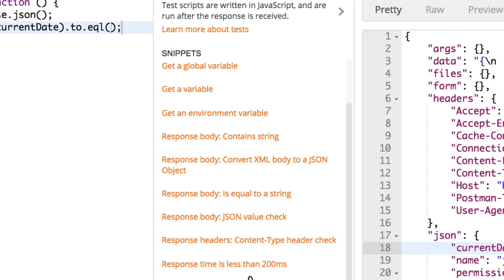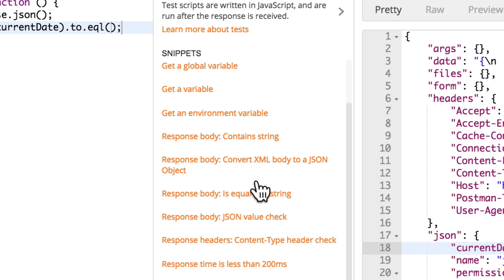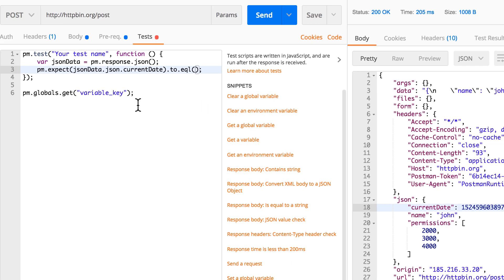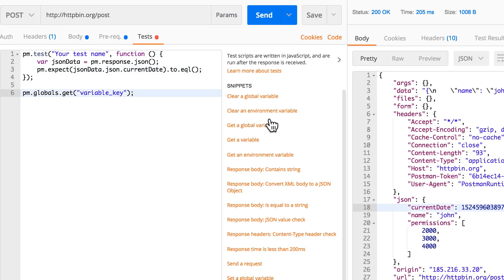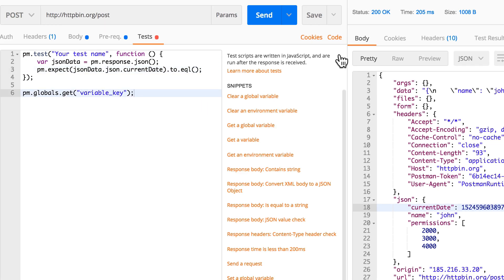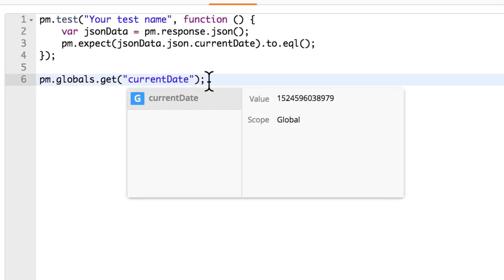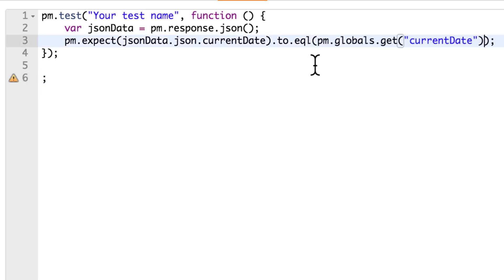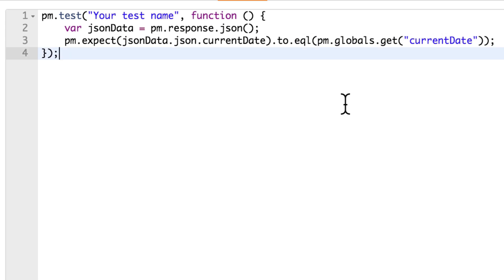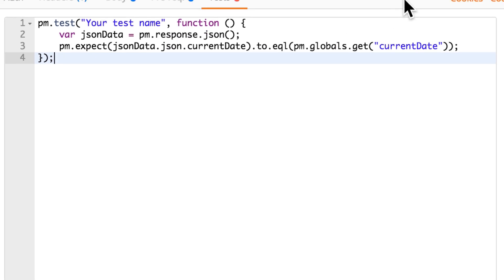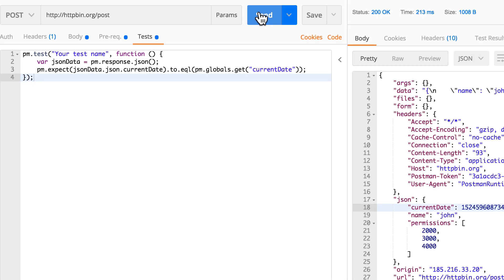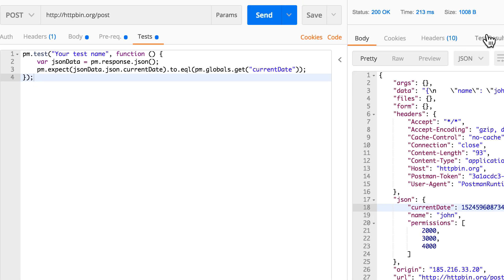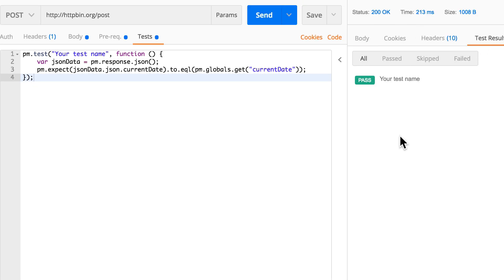The way we get a global variable that we just set is by looking here again at the snippets. One of those snippets is not get a global variable - sorry, not set the global variable but get a global variable. When I'm gonna click that, this piece of code will be generated. Every time you're not sure what something is doing, just use console.log and you will get more information. But I know exactly how this works. Basically we're gonna expect that something we get from the response body equals a global variable that we have previously set, and this will work.